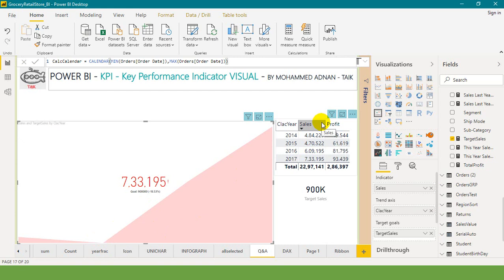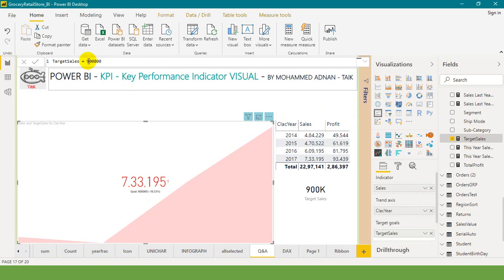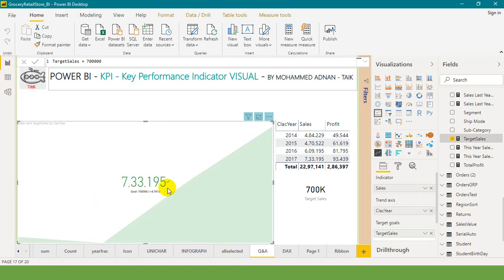So for example, I am just changing the target now from 900 to 700k. It turns to green because we achieved the target of 700k.